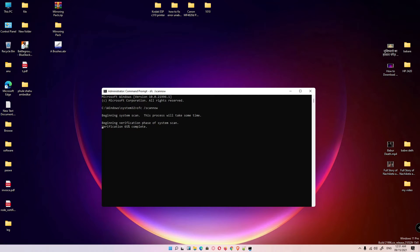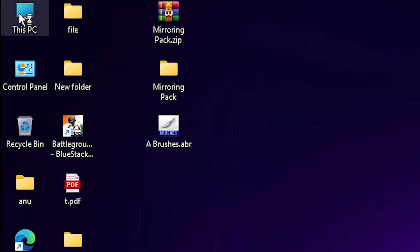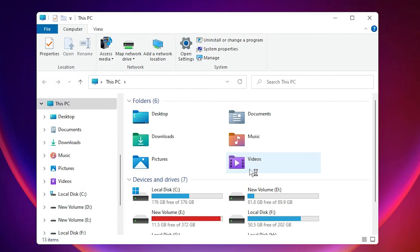Now we're going to the last and fourth way. It's also very simple. Close this and go to This PC.